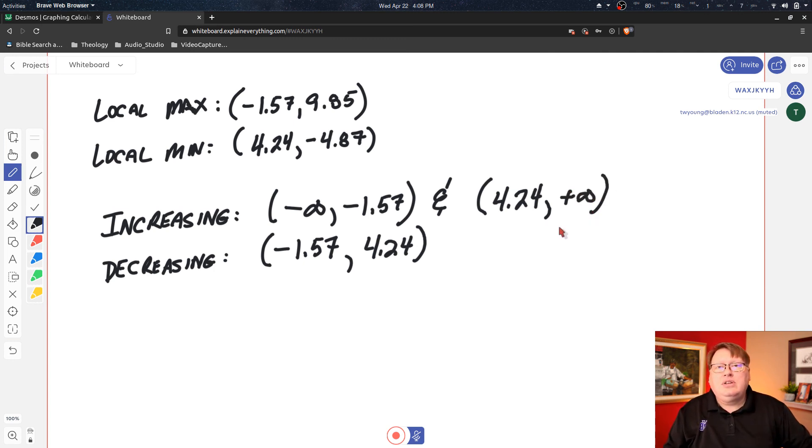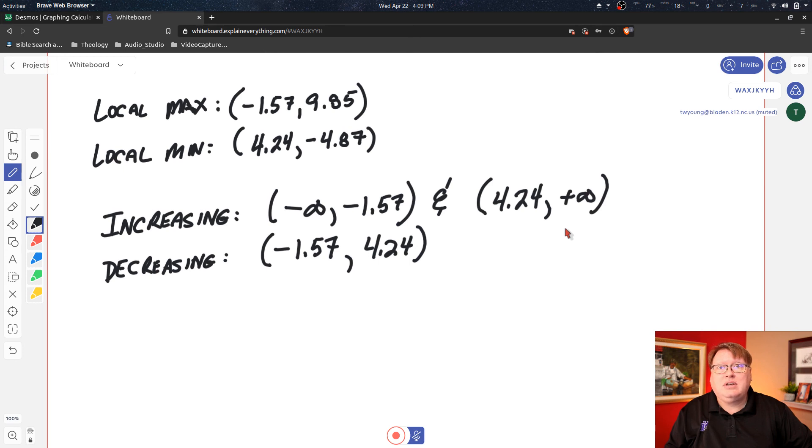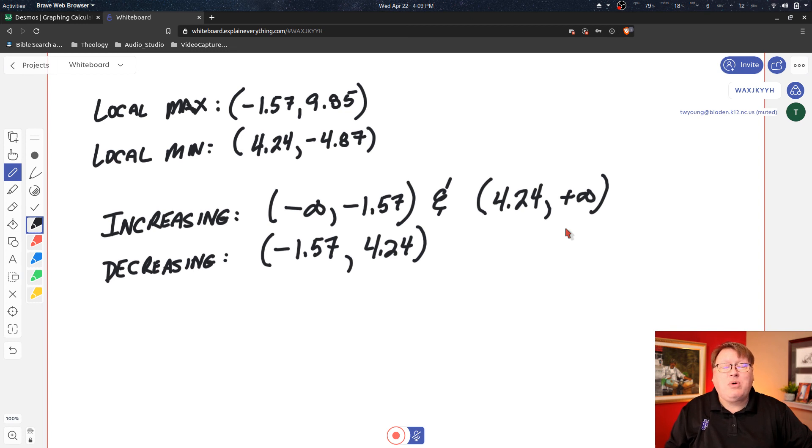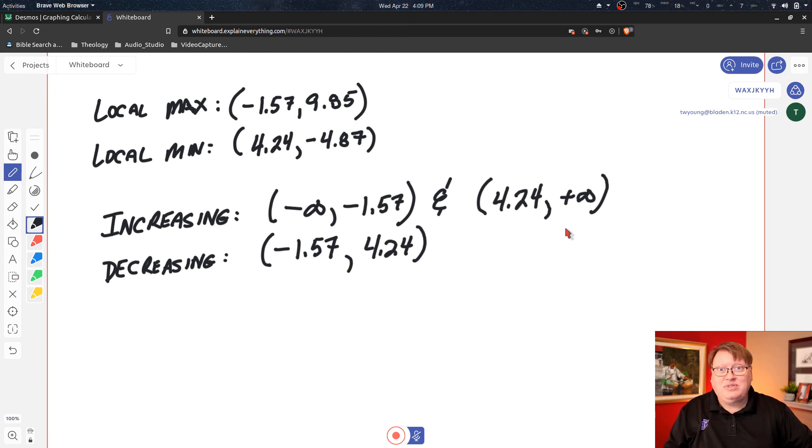So that is how we determine our intervals of increase and decrease and also our local min and max. I hope this is helpful as you guys work on problems like this, and it was nice working with you today. Talk to you later. So until next time, bye bye.